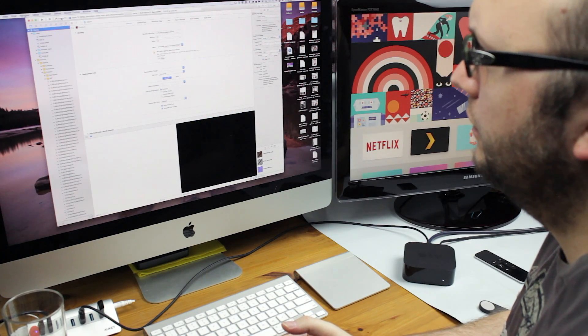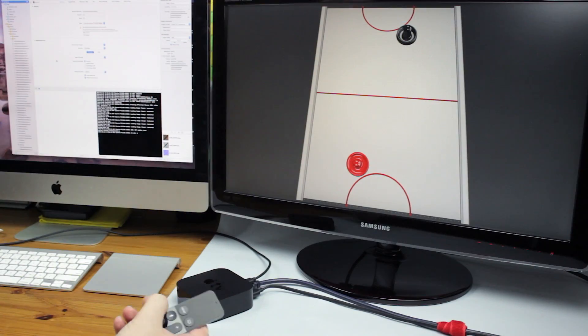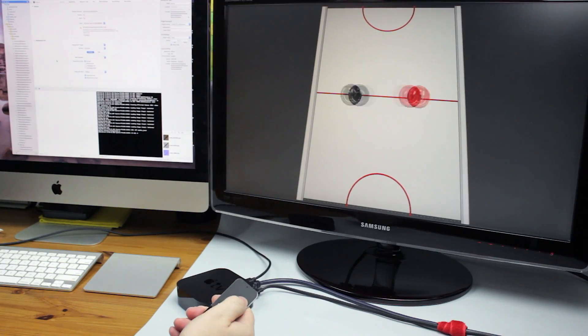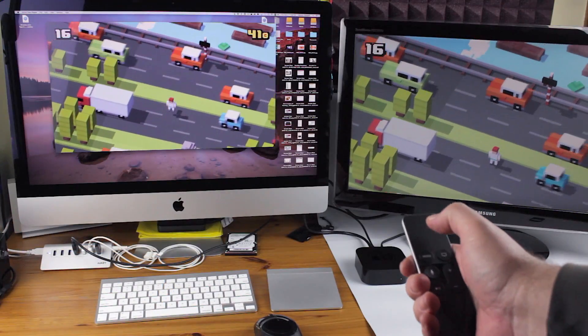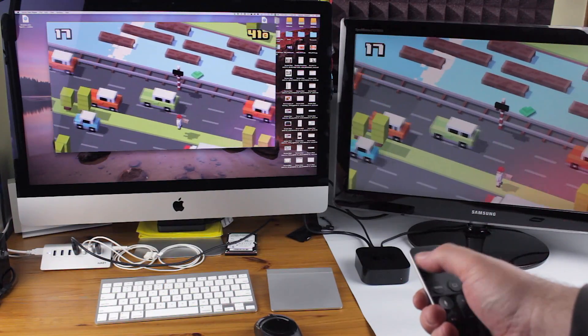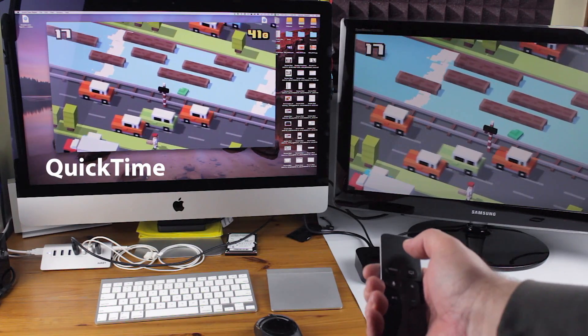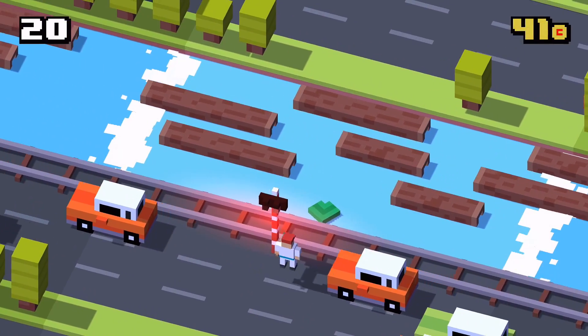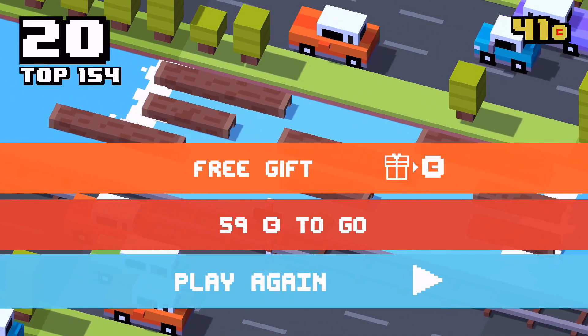It is also how developers can test on a real Apple TV the apps and games they are creating, and connected to this USB-C port, anyone can use QuickTime on the Mac to record videos of what the Apple TV is displaying.